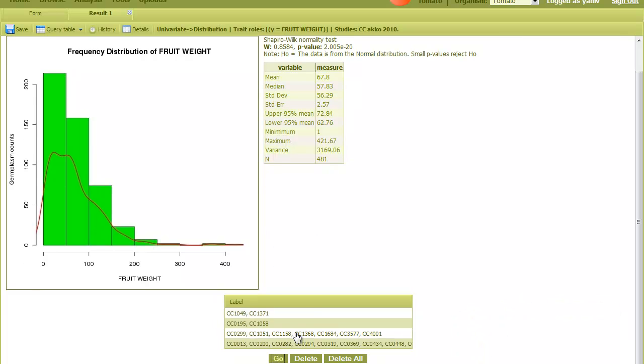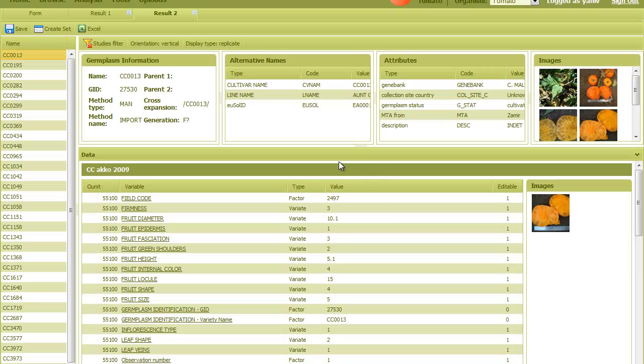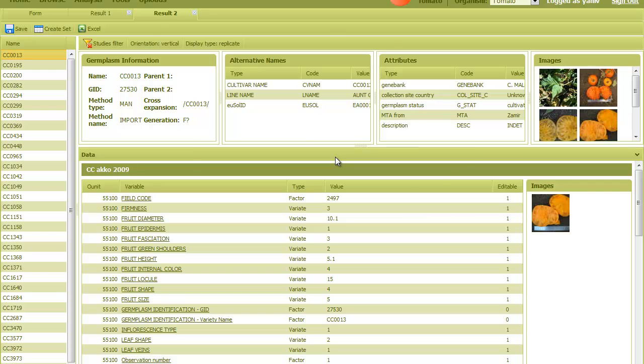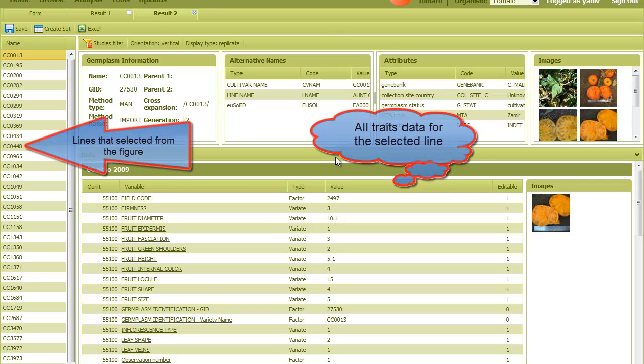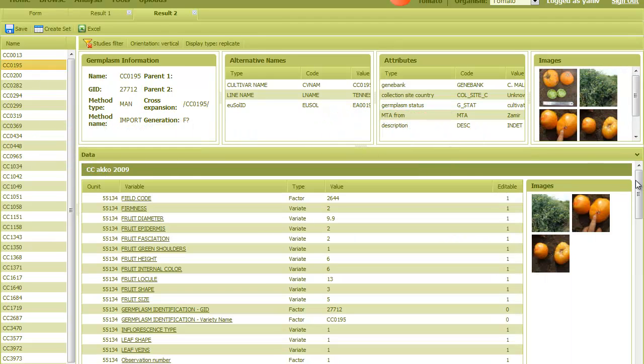Then I click over here, and another tab is opened that shows all data for all traits of the selected lines, including images. So I can browse the lines and see all the data about them.